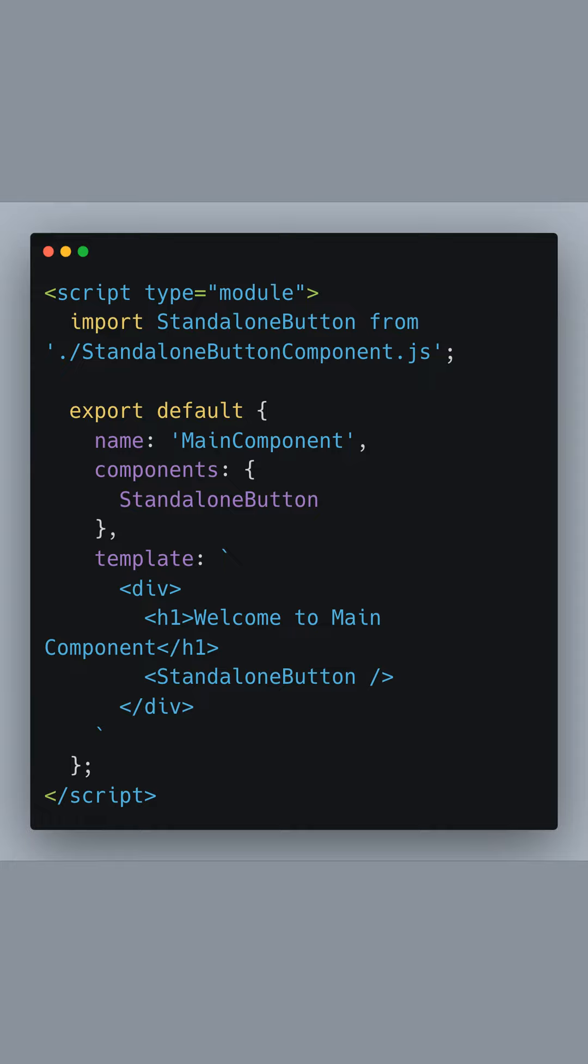This import allows us to use <StandaloneButton> directly within the main component's template. Notice how the standalone component is part of the components object even though we didn't have to import or create a dedicated view module for it.